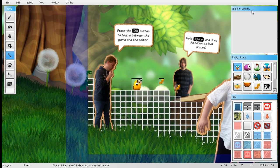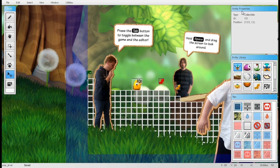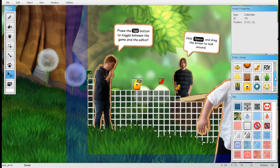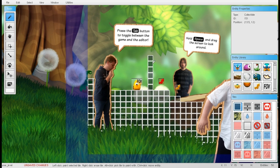On the right we have the entity properties window. If I select an entity like Toki Tori, you can see all kinds of information about it, or in this case about the collectible. Below that we have the entity library with various entities currently present in Toki Tori 2, and below that we have the tile window which contains all kinds of tiles — solid tiles, stairs, and so on.